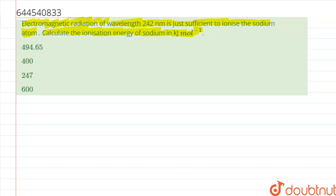Alright, so let us start this question. Basically, the ionization energy of sodium will be equal to the energy possessed by the radiation of wavelength 242 nanometer. The formula is E = hc/λ.